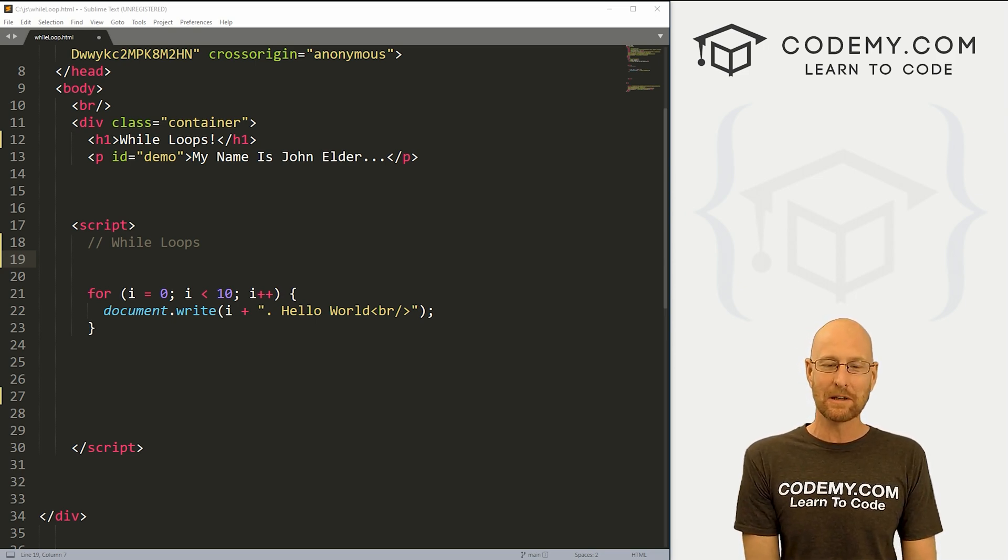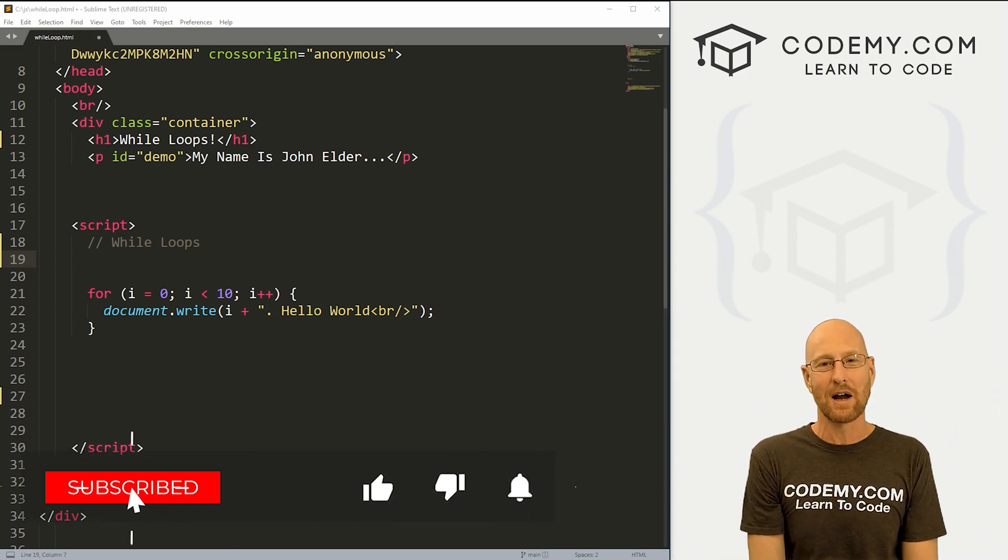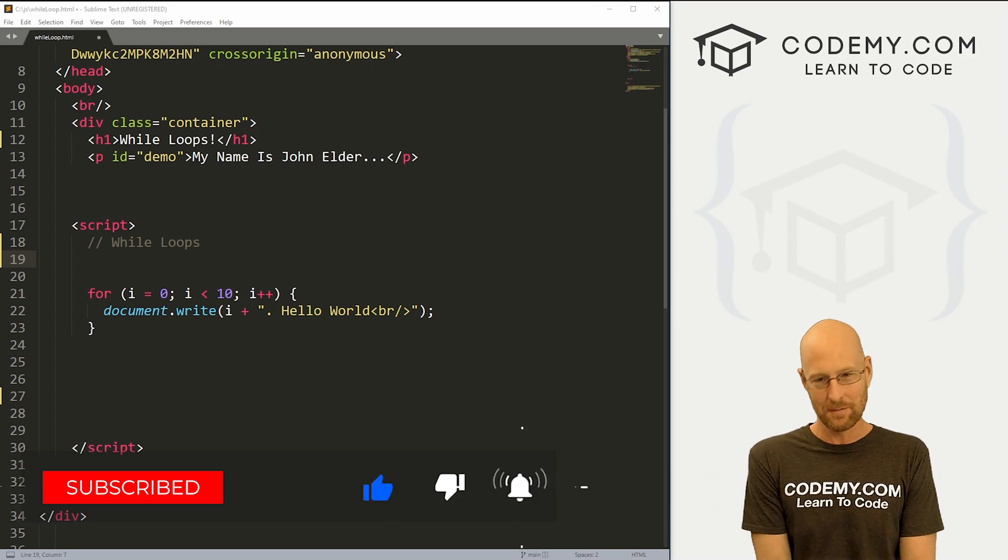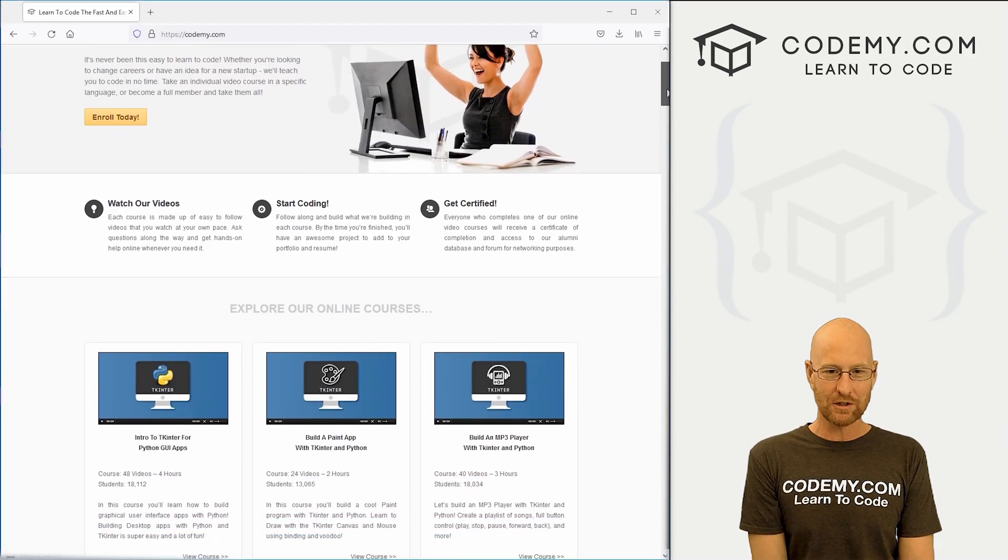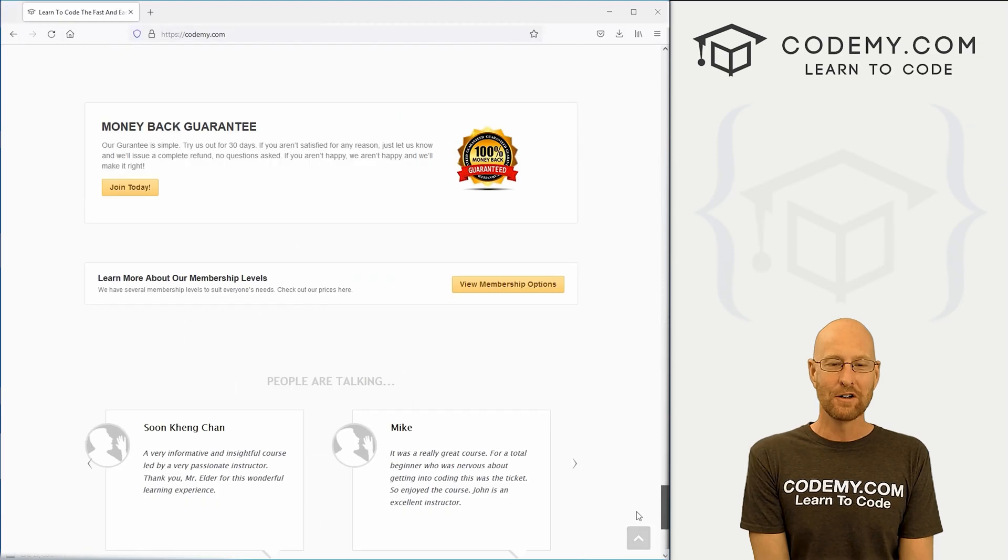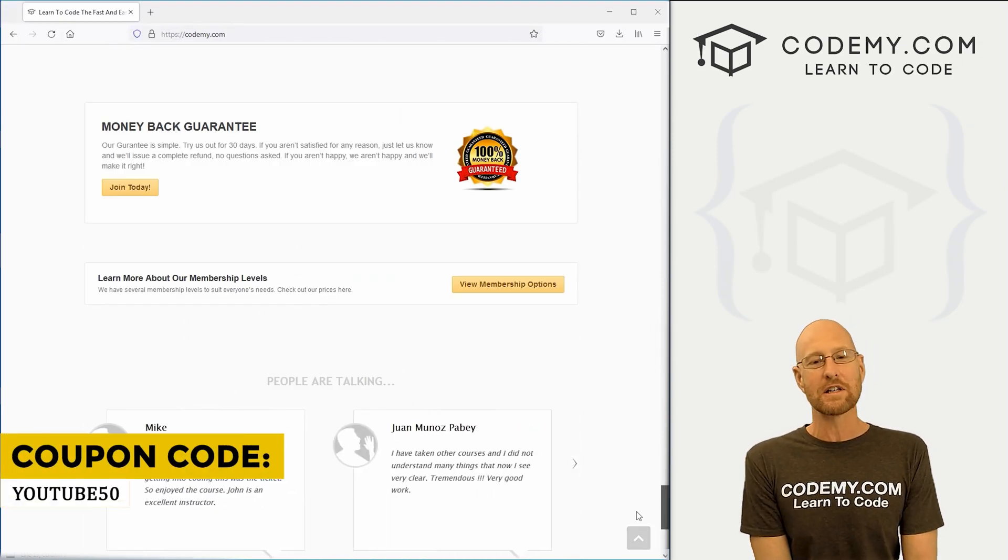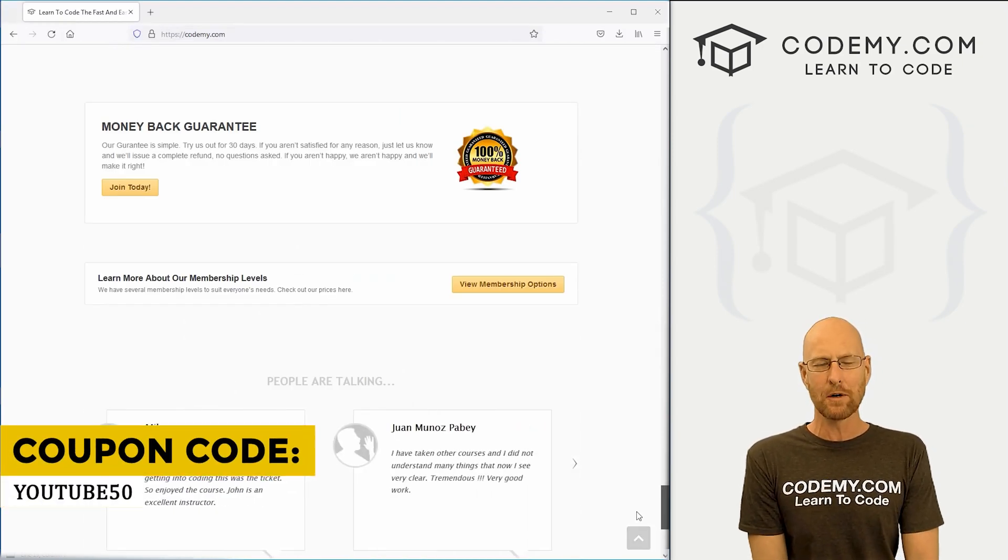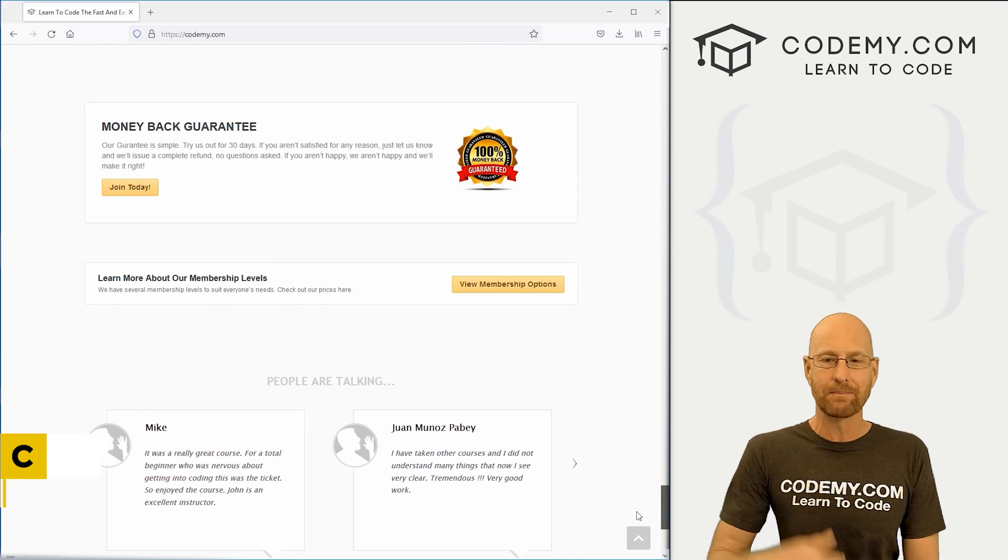If you liked this video, want to see more like it, be sure to smash like button below, subscribe to the channel, give me a thumbs up for the YouTube algorithm and check out Codemy.com. We have dozens of courses with thousands of videos that teach you to code. Use coupon code YouTube50 to get 50% off lifetime membership. It's all my courses, videos and books for one-time fee, which is insanely cheap.